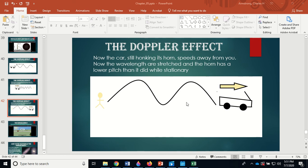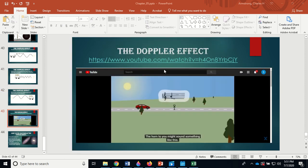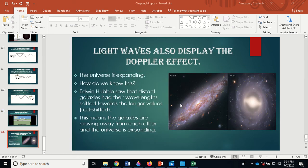Once the car passes you and moves away, it stretches the wavelength, so you hear a lower pitch. It's just like standing by a road as a car passes at high speed — you hear the pitch drop. There's a video link here that demonstrates this with sound effects far better than I can. Light waves also display the same Doppler effect.